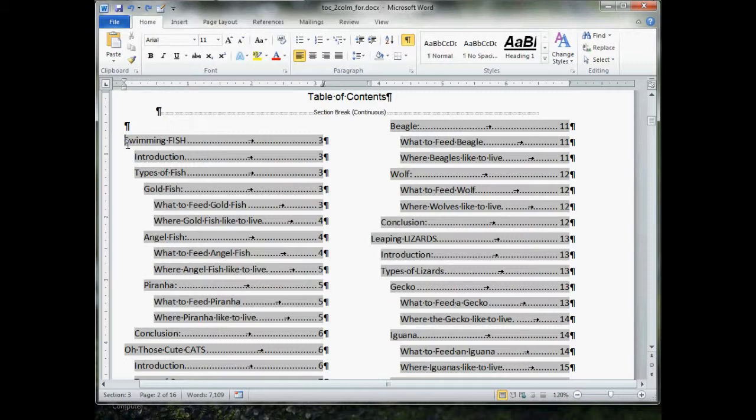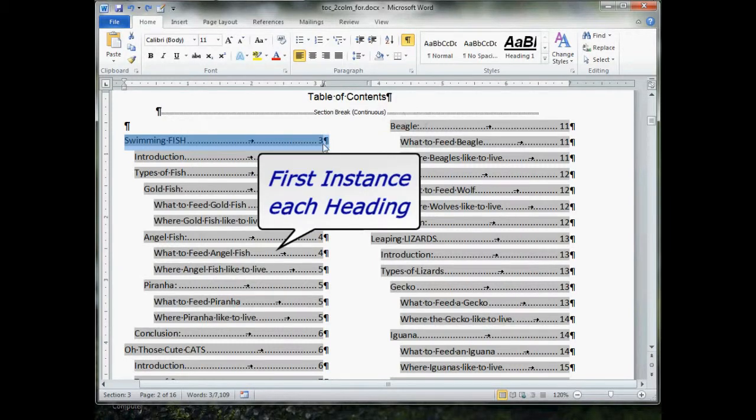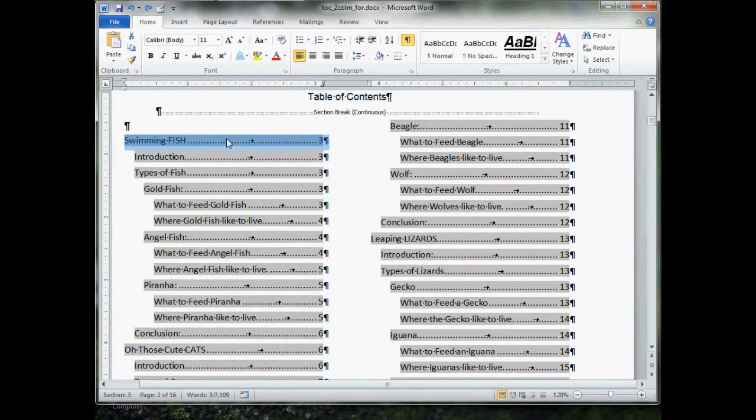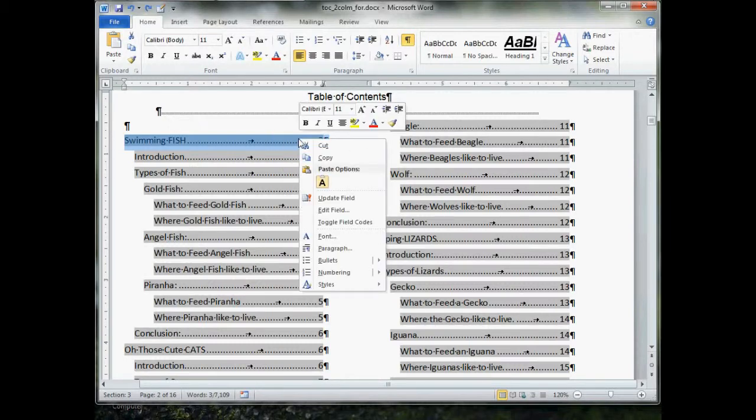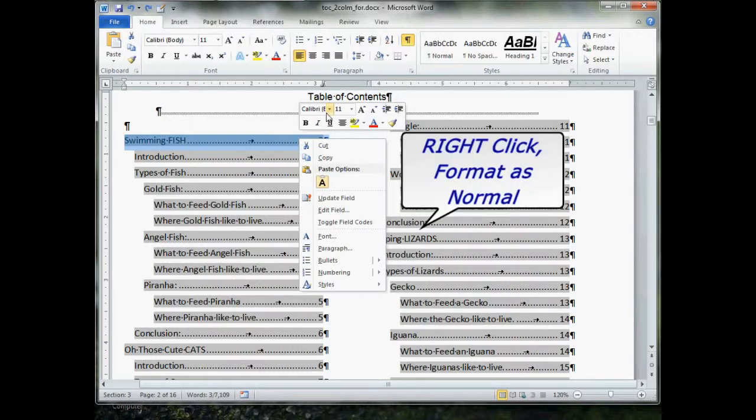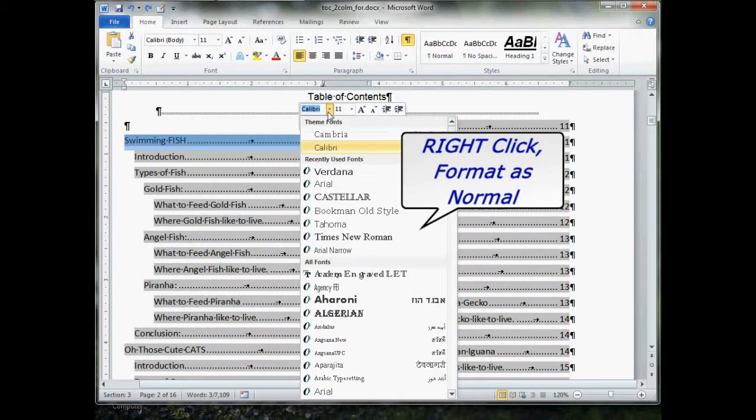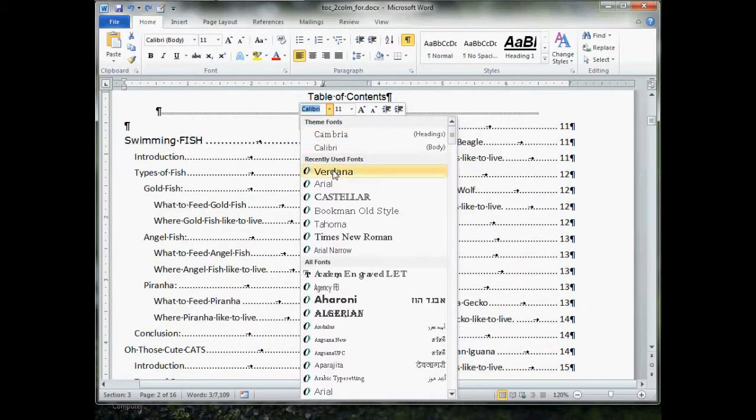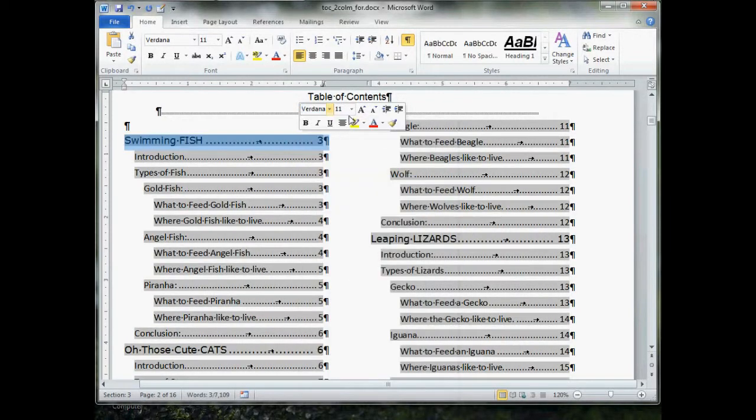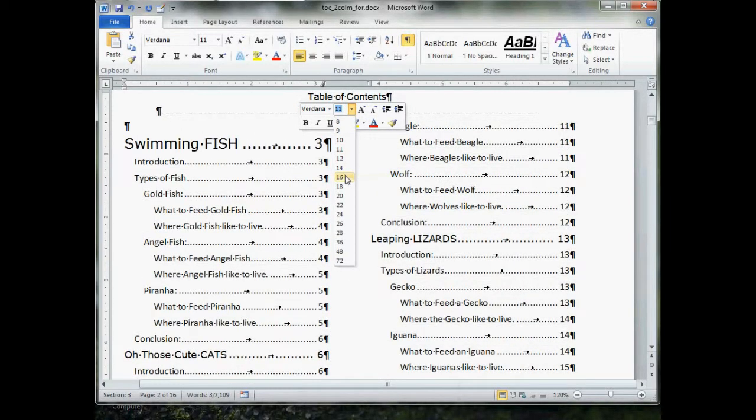Find and select the entire first instance of that particular heading that you want to change. For example, this was heading one. Just select the whole thing, including the P, right click, and then do something to it. We're going to change this to Verdana, and we'll bump it up to 14 points, and make it bold.